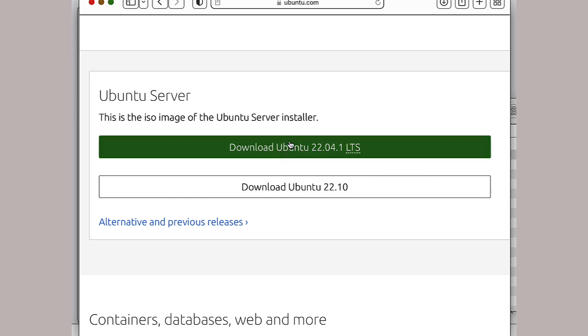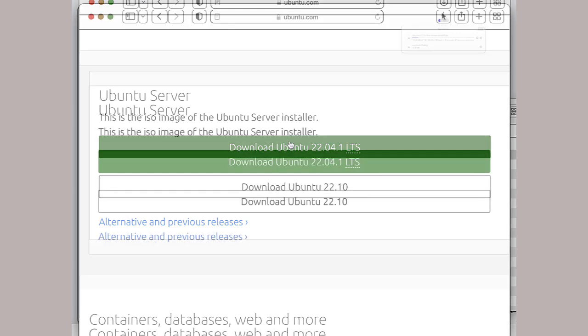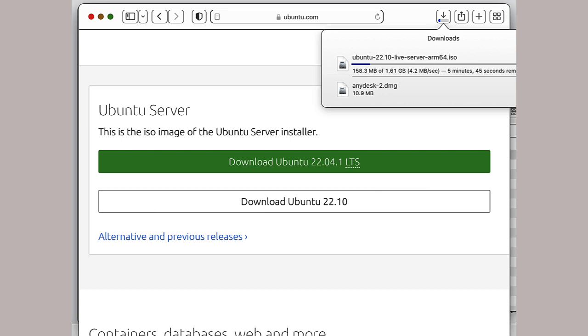What gets downloaded is an ISO file. Later we will find that file in our downloads folder.